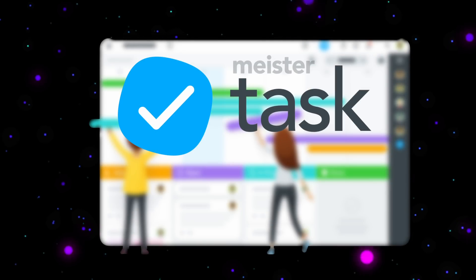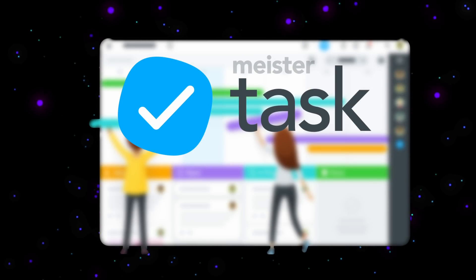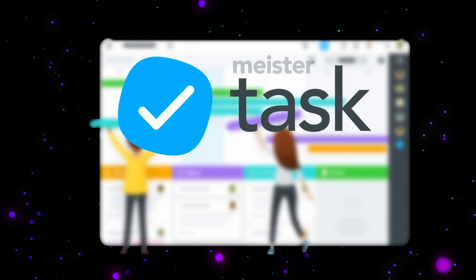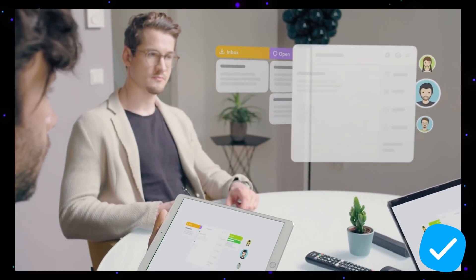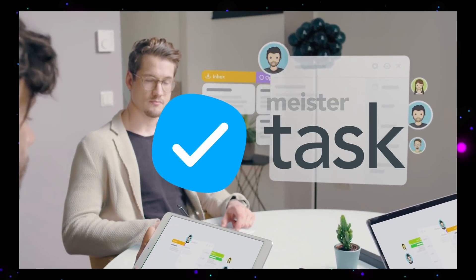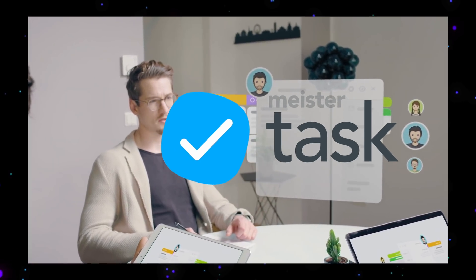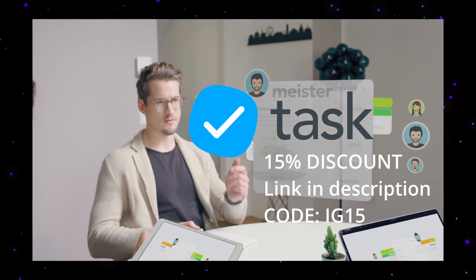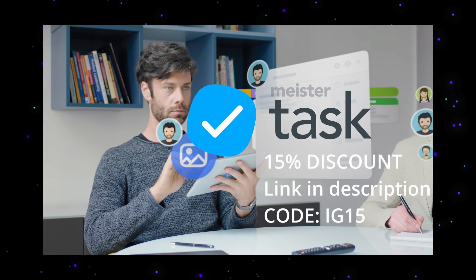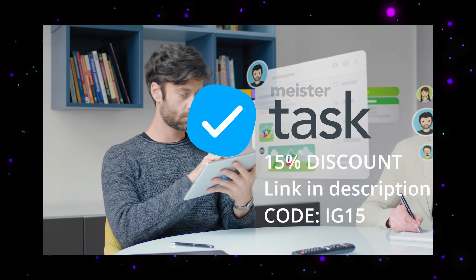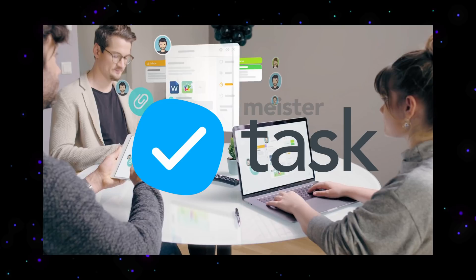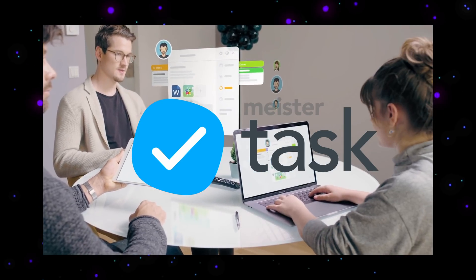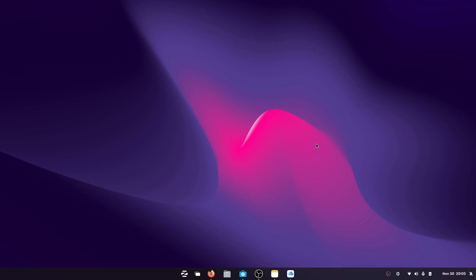MeisterTask has a bunch of different integrations with all of the services that you might already be using around the workplace so that you can make it adapt to your needs. So make the best out of your project management with MeisterTask. Check out the link in the description to trial out MeisterTask for yourself and your team, as well as a 15% discount on MeisterTask Pro or Business. Thanks again to MeisterTask for sponsoring today's episode.